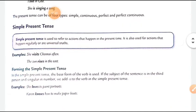First of all, we will study about simple present tense. Simple present tense is used to refer to an action that happens in the present times. It is also used for actions that happen regularly or are universal truths. Simple present tense us cheez ko refer karta hai jo actions ya happenings aapki present times mein hoti hain, aur jo aapke universal truths hote hain.